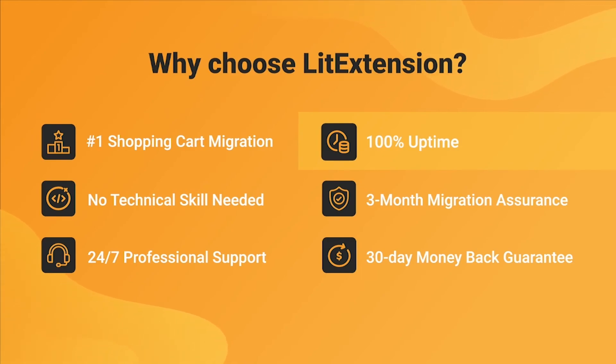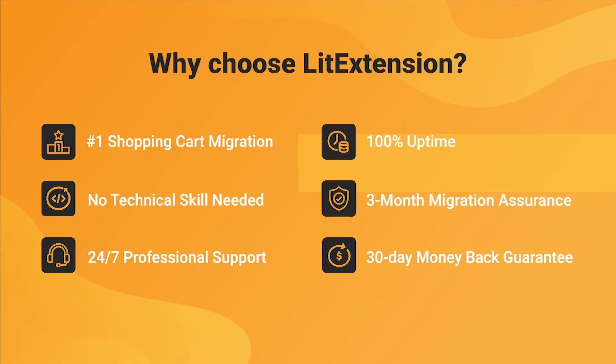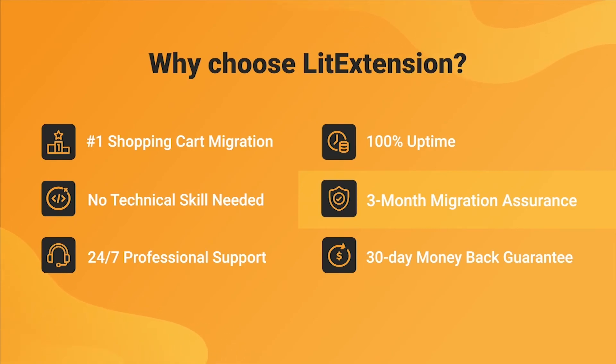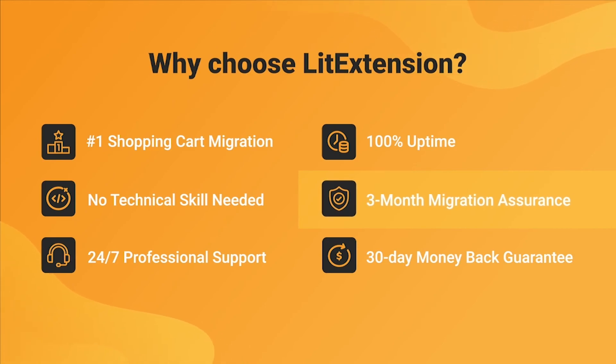Besides, we provide 3 months of free and unlimited recent migration, re-migration, and smart update to ensure your new store goes live with no data left behind.